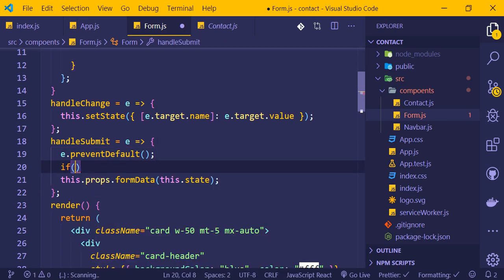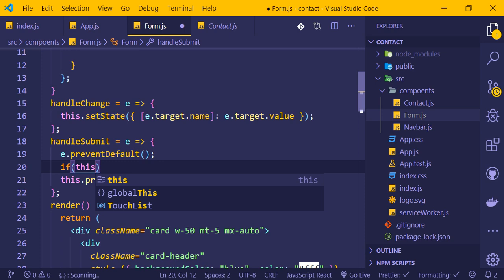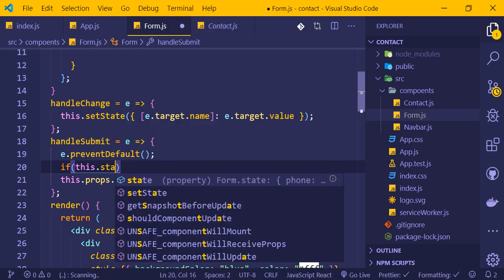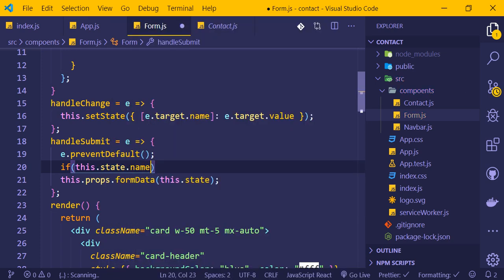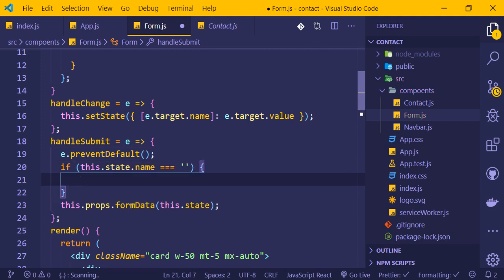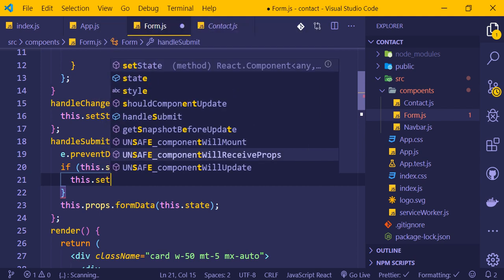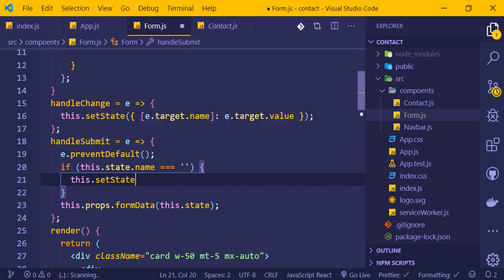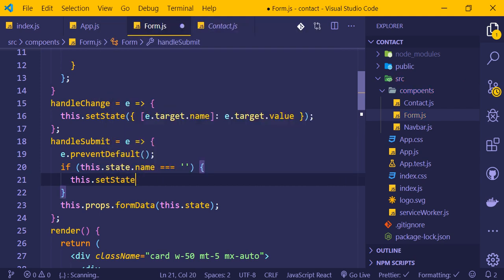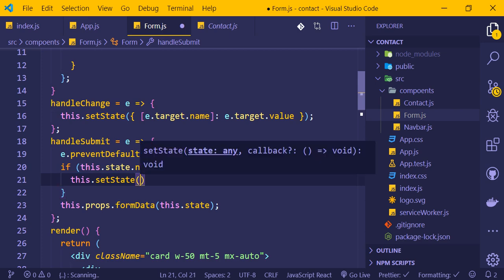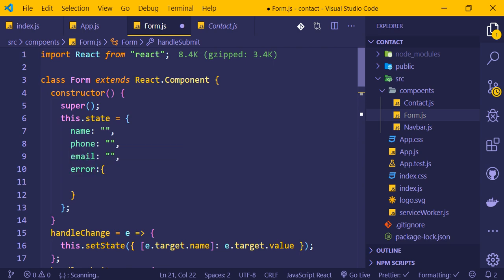To access state, we use this.state in the React component. If this.state.name is empty, we can set an error. We use the setState method to update the state - this is a built-in React method that accepts an object as a parameter.